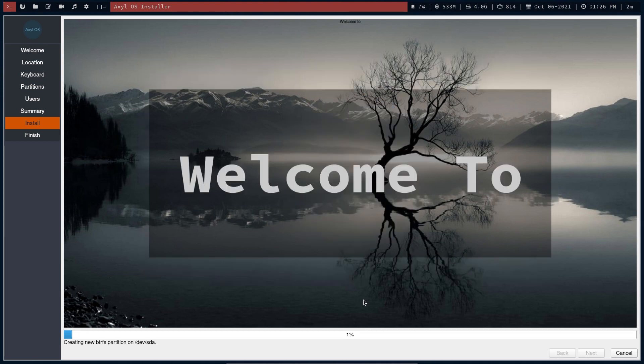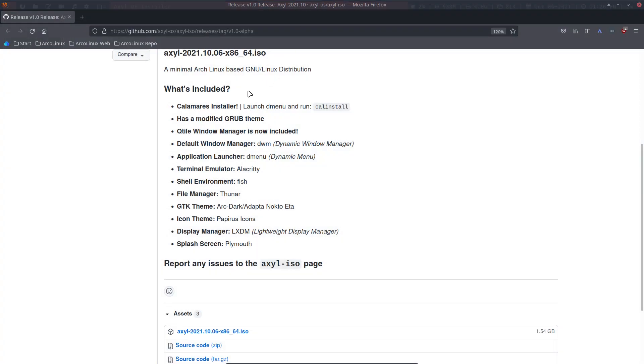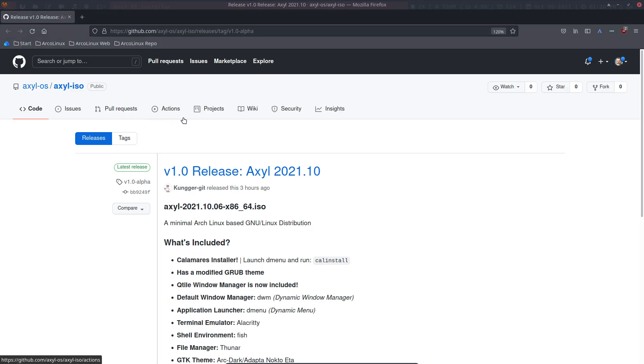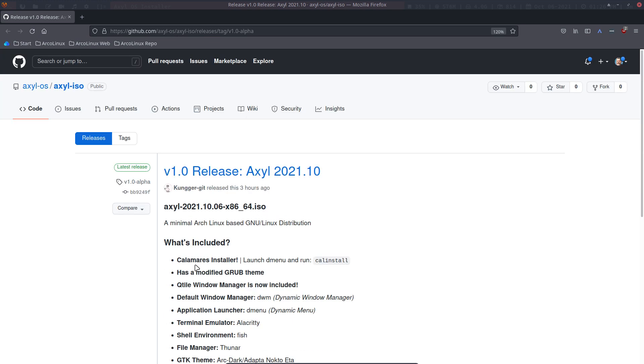In the meantime I can show you this guys. So github.com, Axel OS, a release. And I was reading this here. So Calamares Installer, Cal Install, fine. Has a modified Grub theme, so we'll have to look later on.